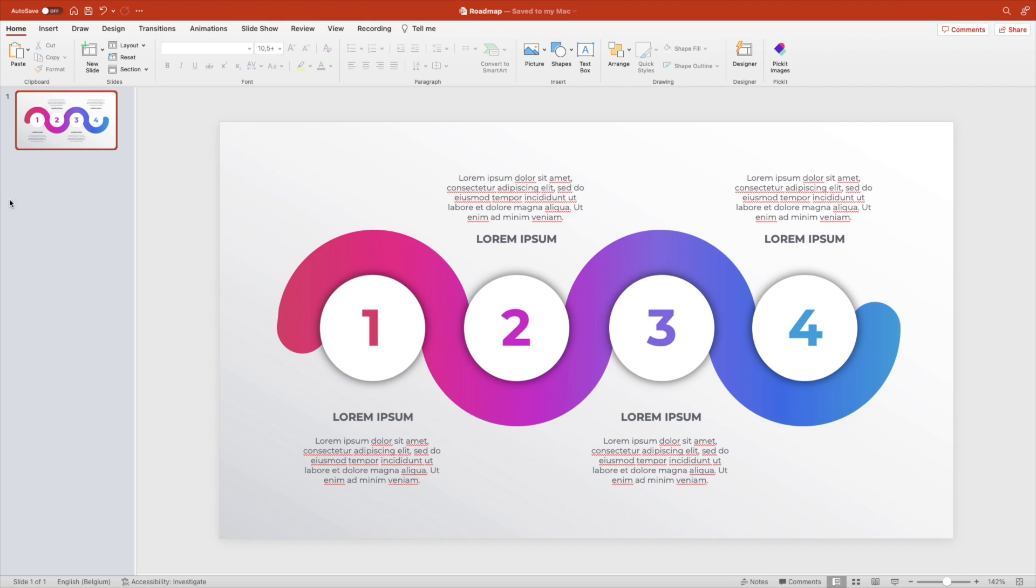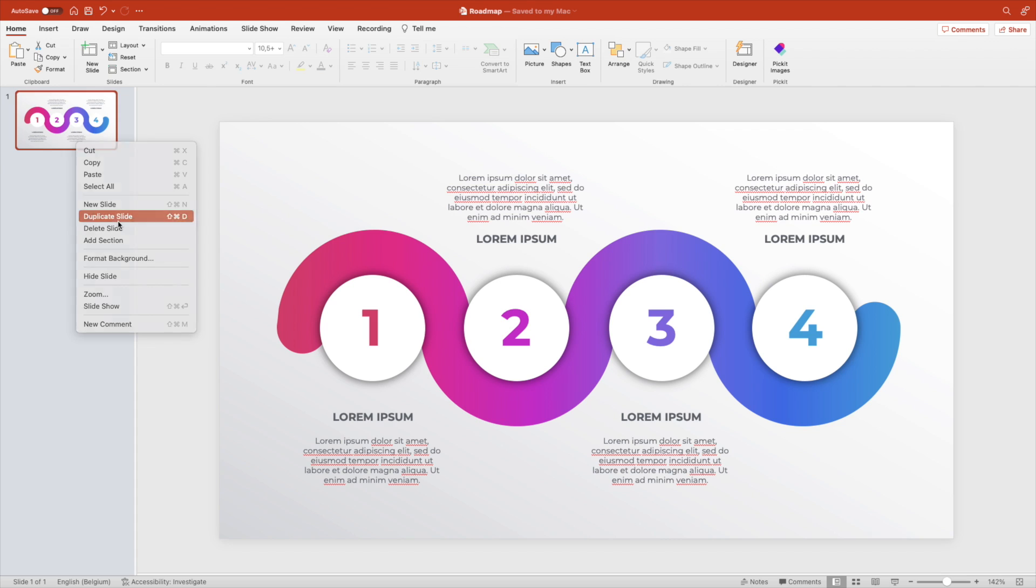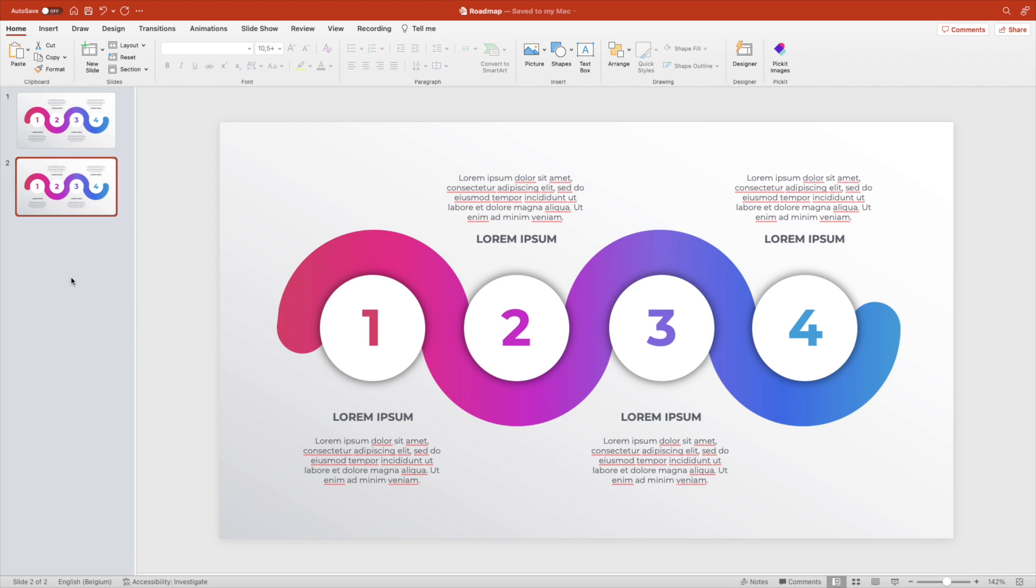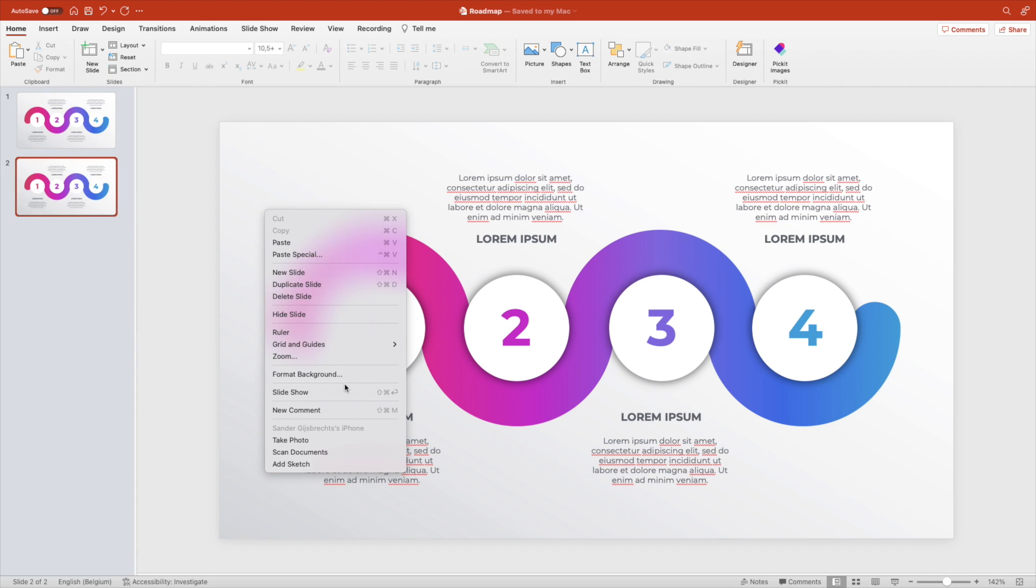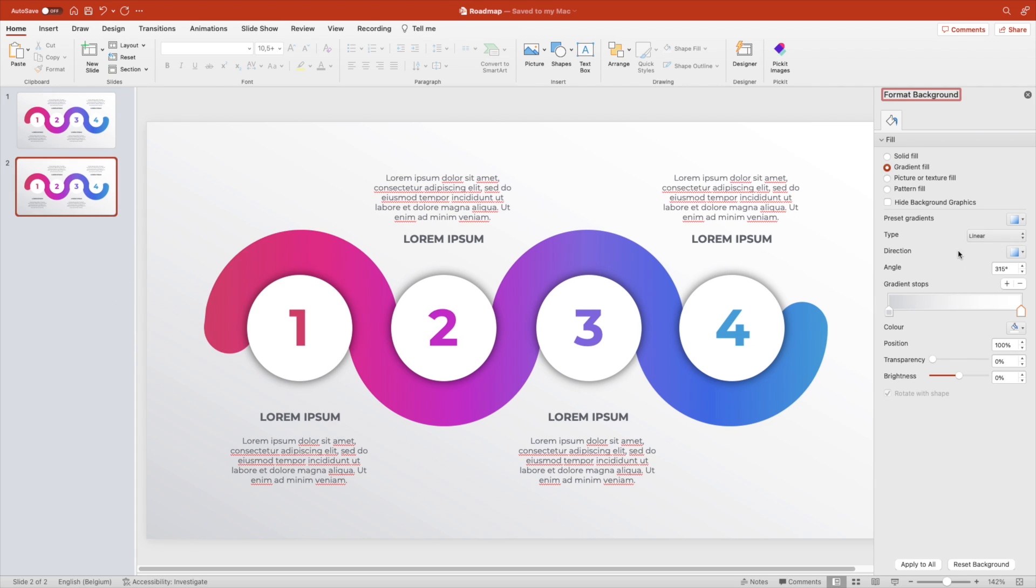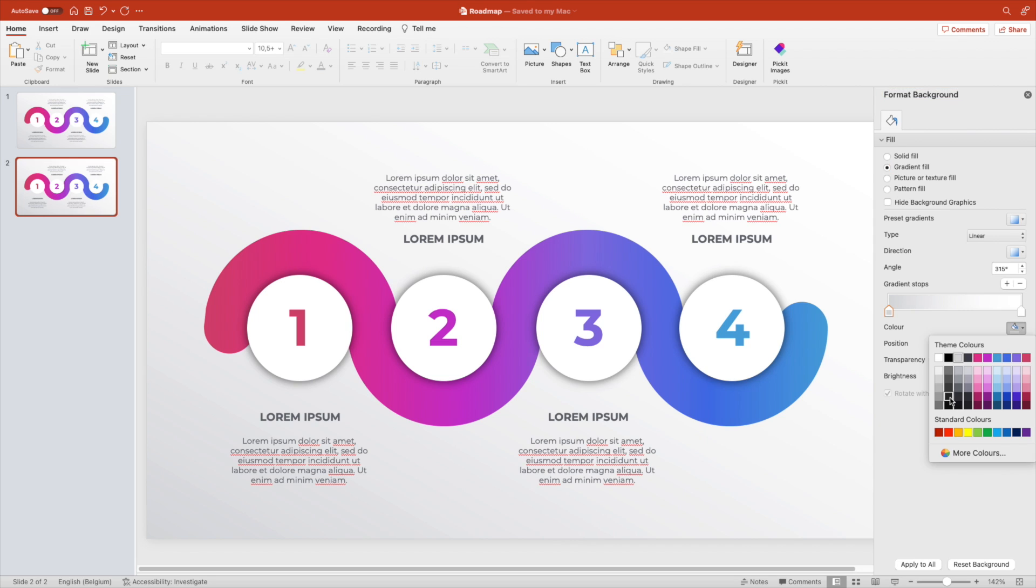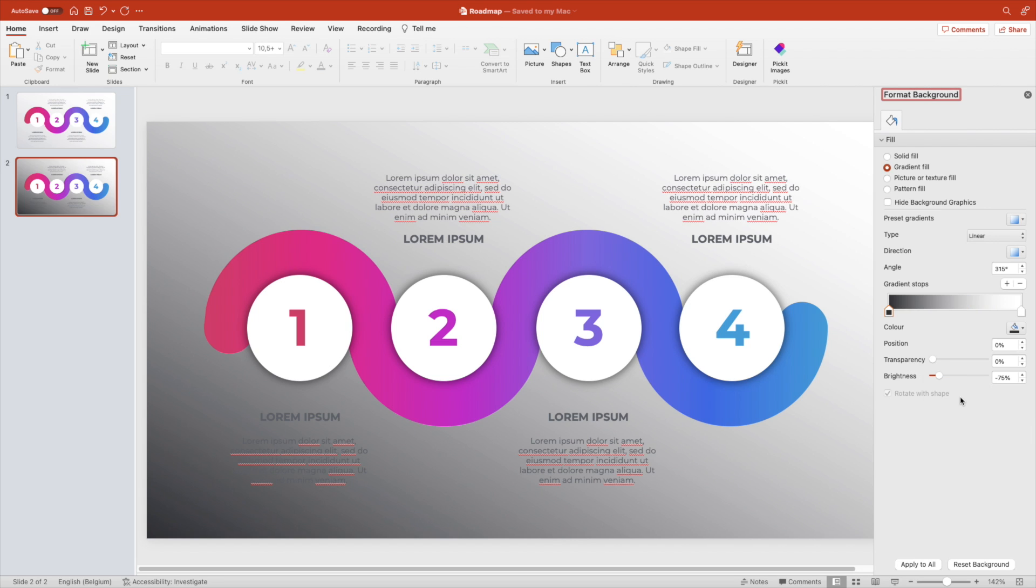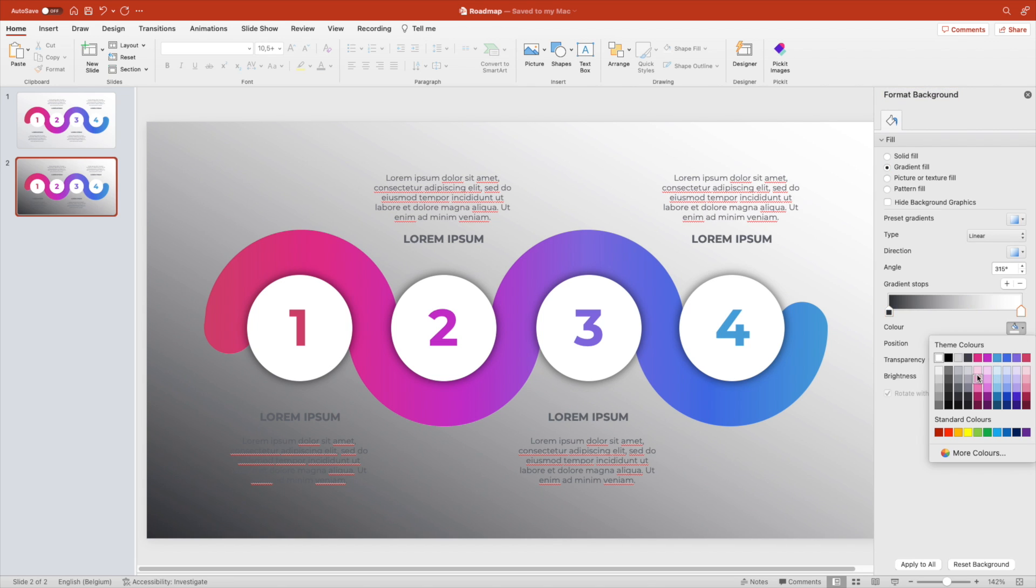Now let's create some variation. Right click duplicate the slide, and right click on the background. Format background and go for some darker tones, from dark gray to a little bit lighter gray.